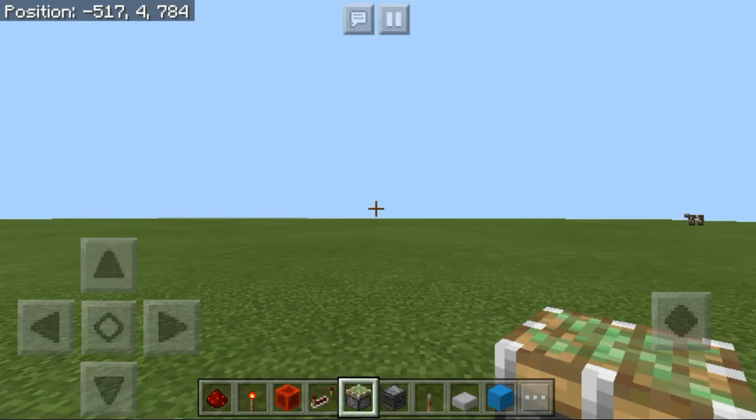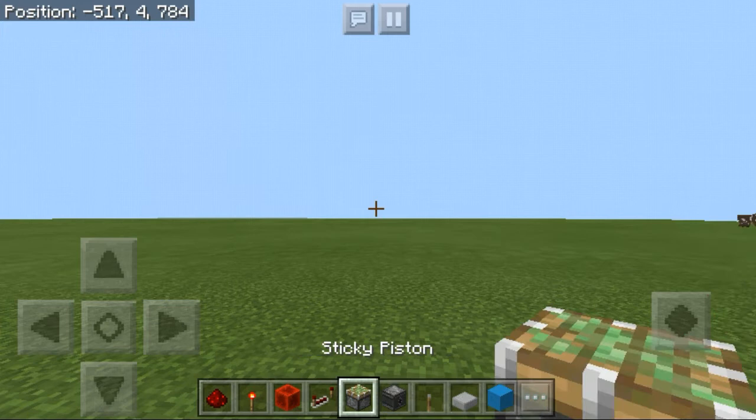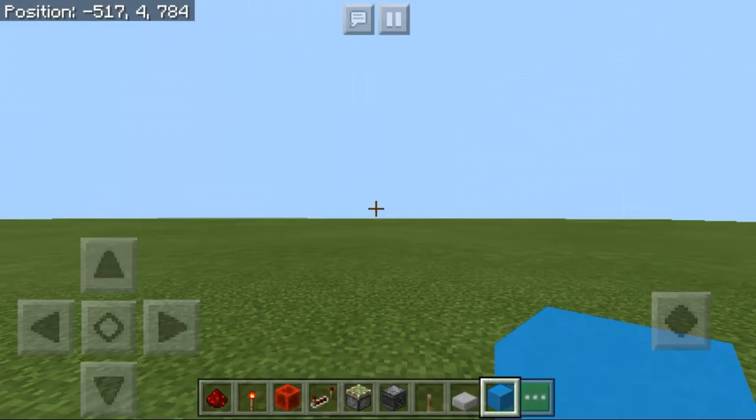The blocks we're going to need are: redstone, redstone torch, block of redstone, redstone repeater, sticky piston, observer, lever, some slabs, some blocks of your choice, and we're going to need some quartz stairs and quartz blocks for the skeleton face.